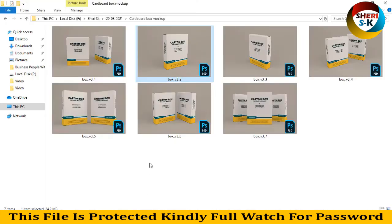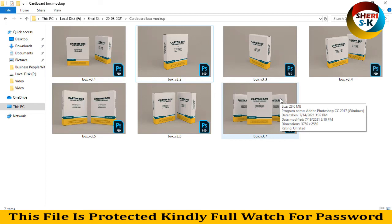I hope these mockups are useful for you. Subscribe to my Telegram channel, Sherry SK Official. Take care, all of you.